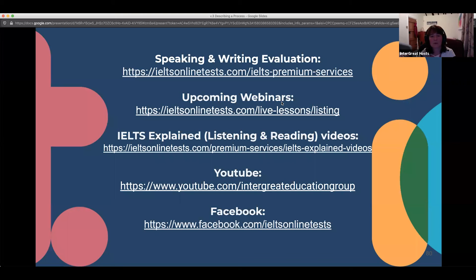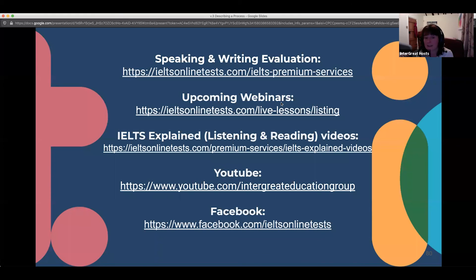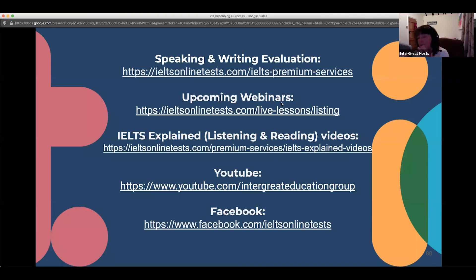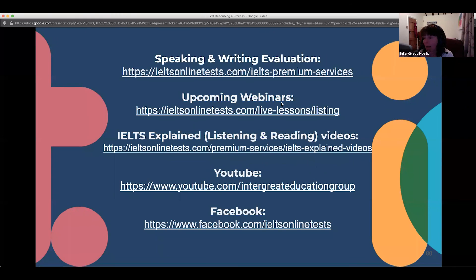One way of paraphrasing is to change the form of the word. If it's a noun in the question, use it as a verb; if it's a verb, use it as a noun or adjective. It's another way of changing your language without focusing too much on synonyms. Think about changing word formation, the order of the sentence, the type of structure, passive versus active.